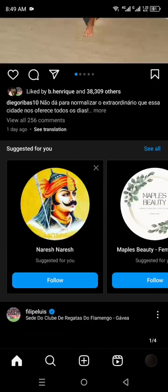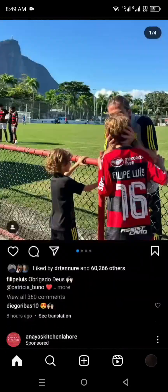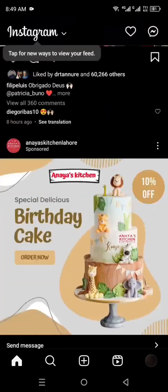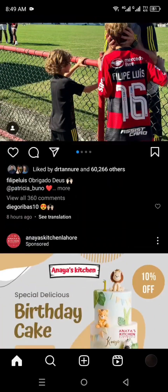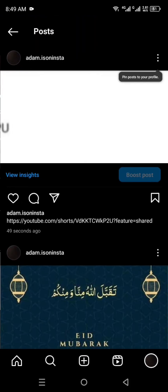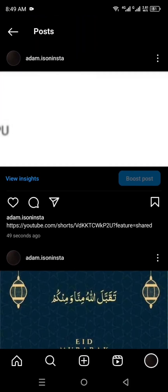Once you open it up, you will get to its home page where you will see a lot of different posts. Now what we have to do is simply head towards our profile.